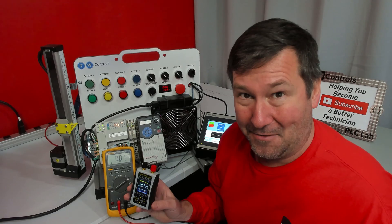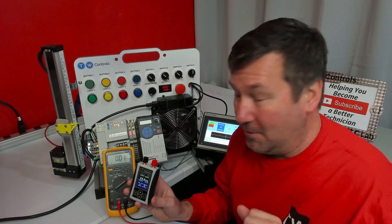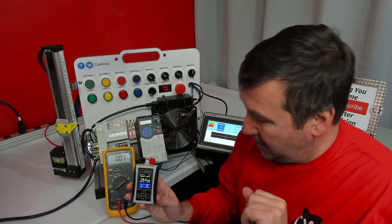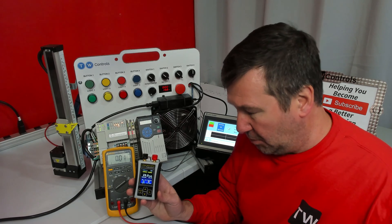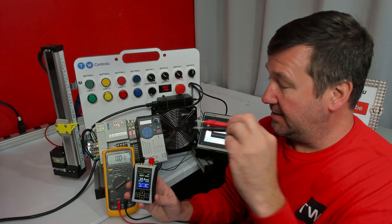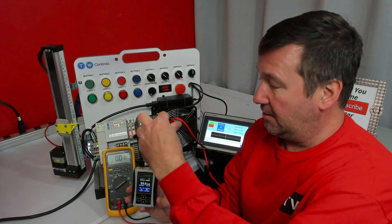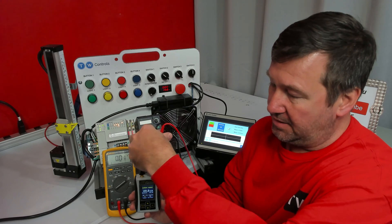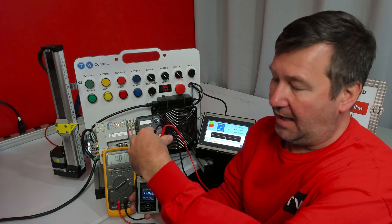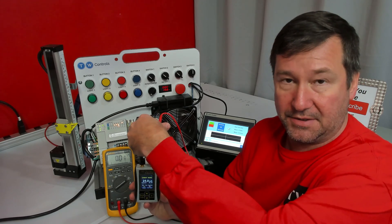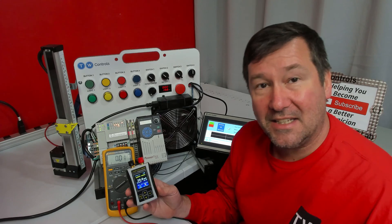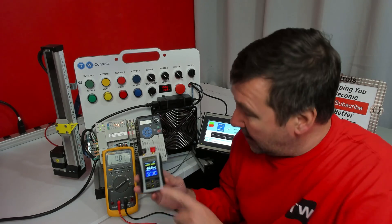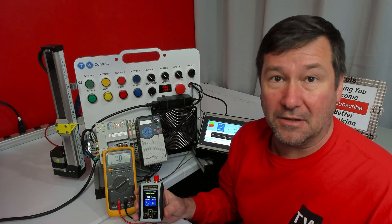This is the part we're going to do wrong, so that you don't do it wrong in a second when you try to measure. What most people will do now is they'll take their red lead to the red post and their black lead to the black post, and the moment they do that they blow the fuse in this meter.